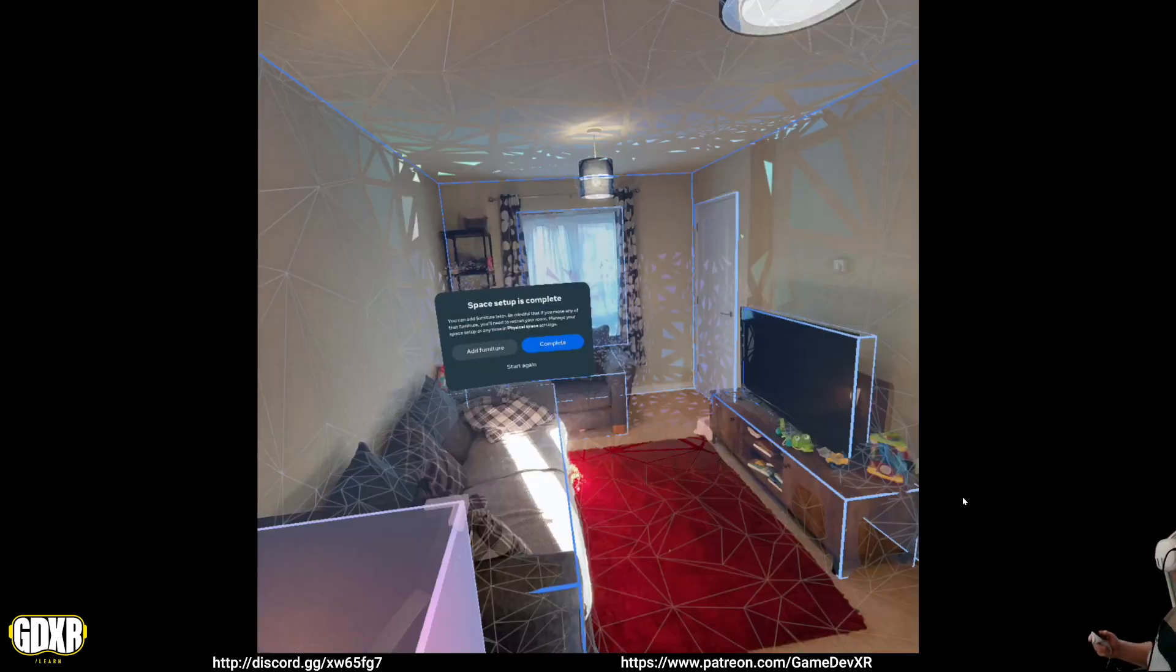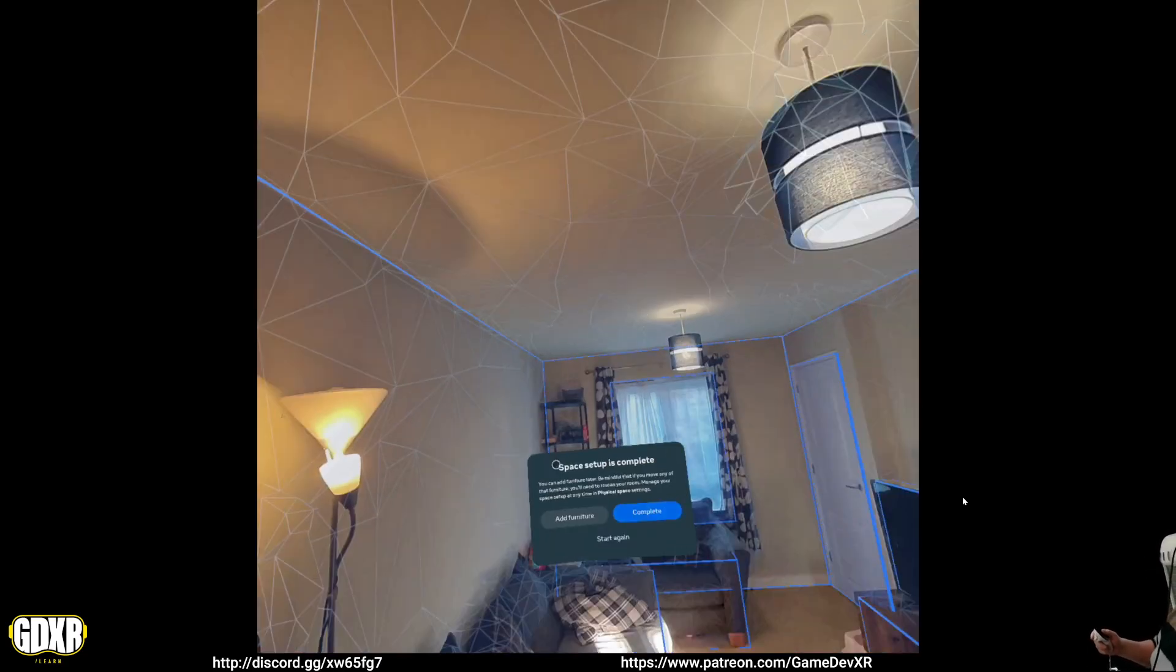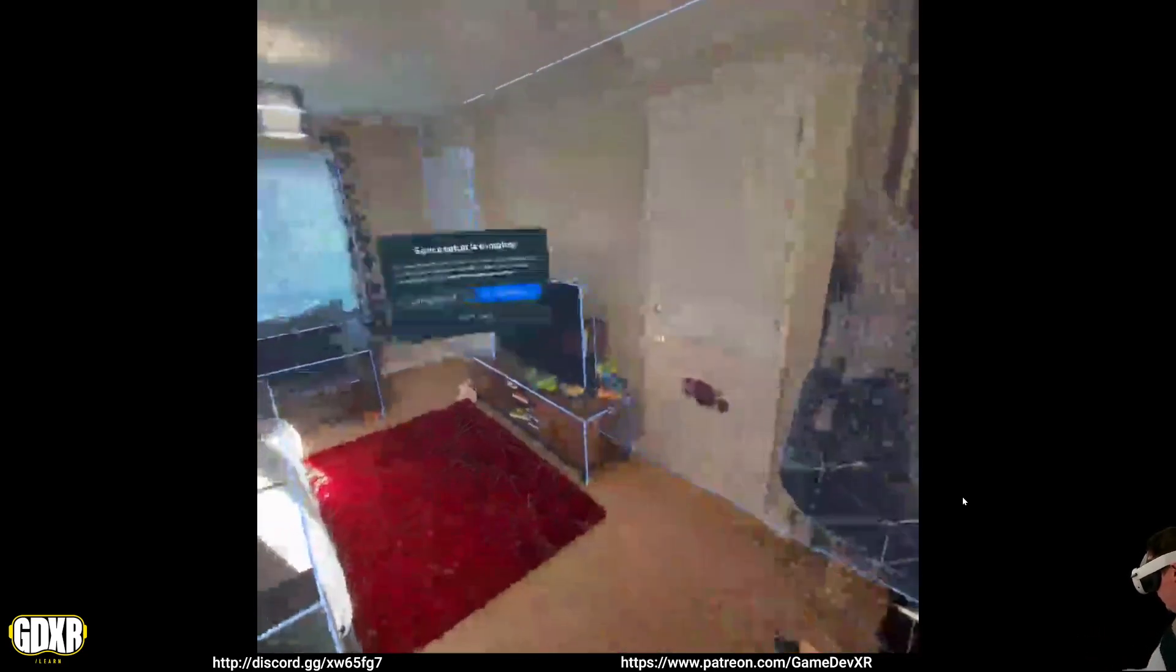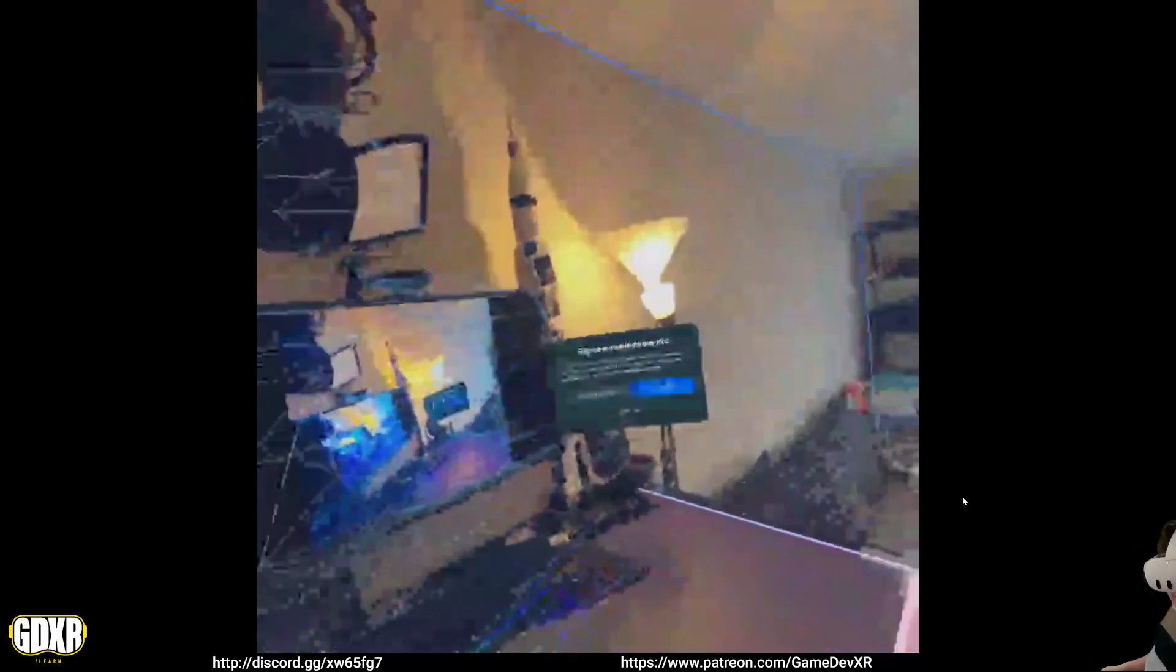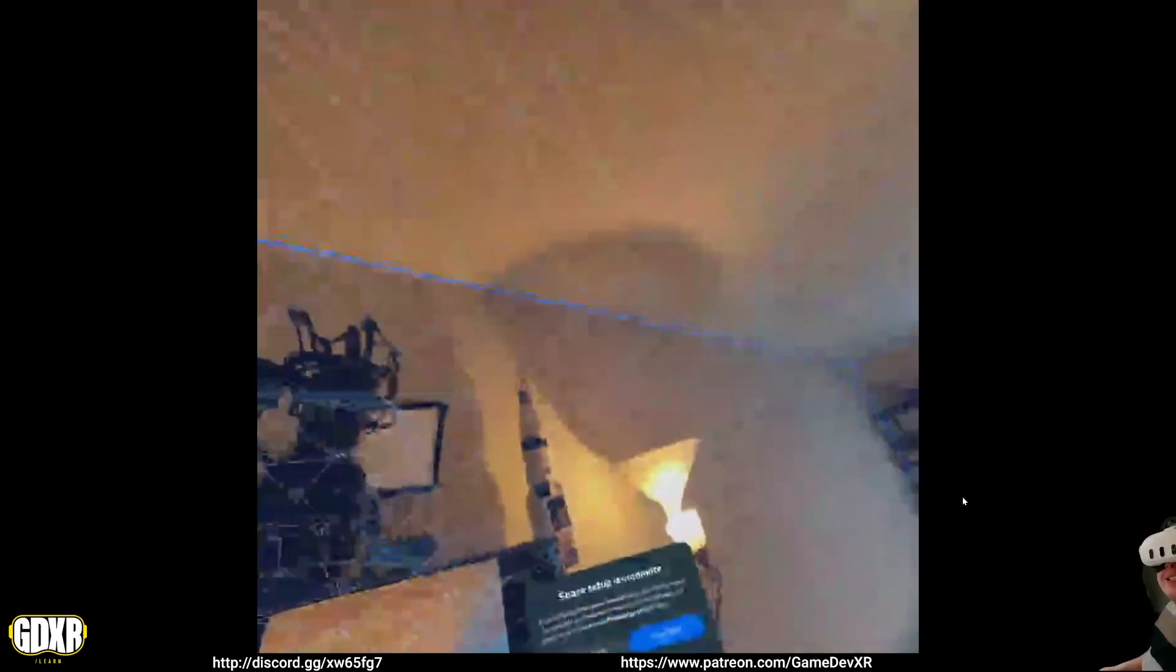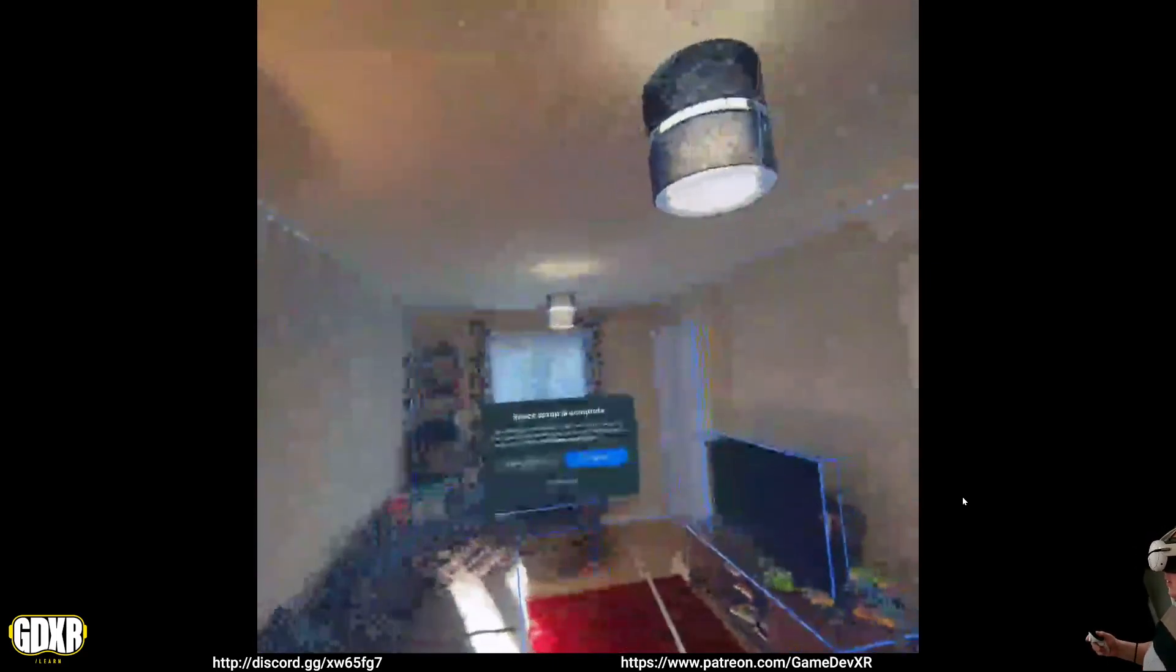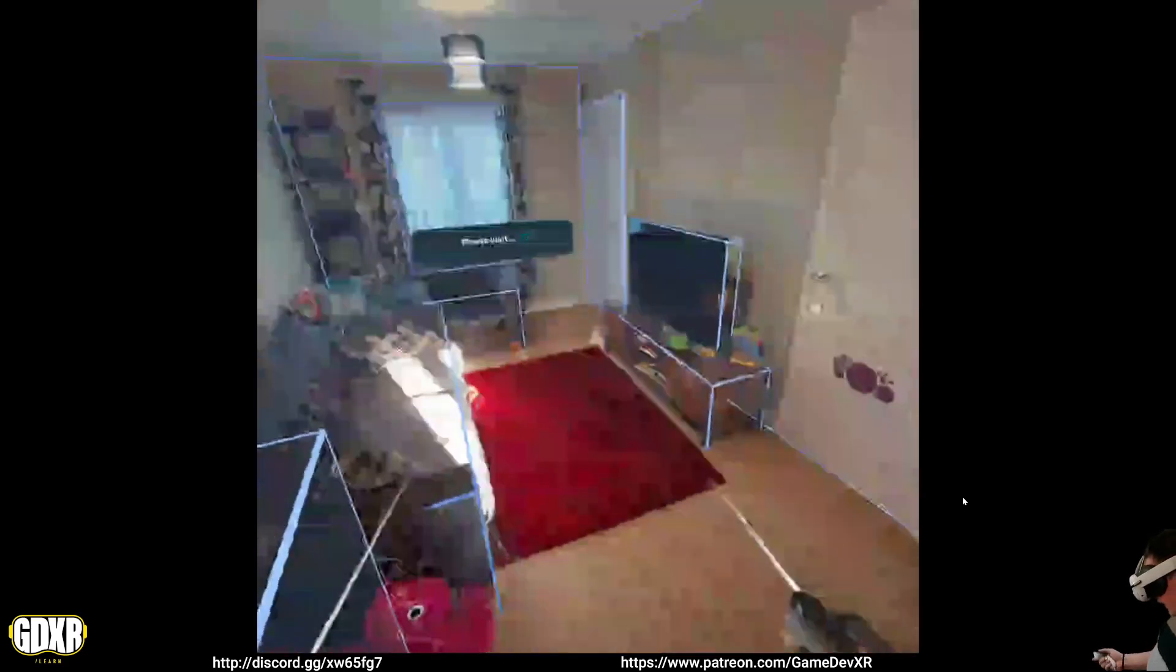It loads in the scene, and now it's asking us the space setup is complete. So that's because I've already done it, so you can see the room is mapped. And then we can take that from here to complete.